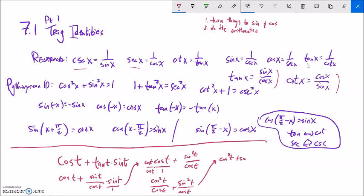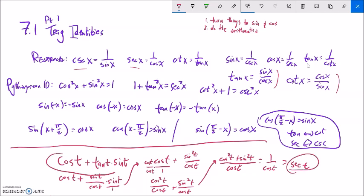Cosine squared plus sine squared — anytime I see that, it pushes me toward the Pythagorean identities. Cosine squared plus sine squared equals one, so this becomes one over cosine t, which is just secant. So the expression simplifies to secant of t. The approach: turn everything into sine and cosine, do the arithmetic, and look for recognizable patterns.